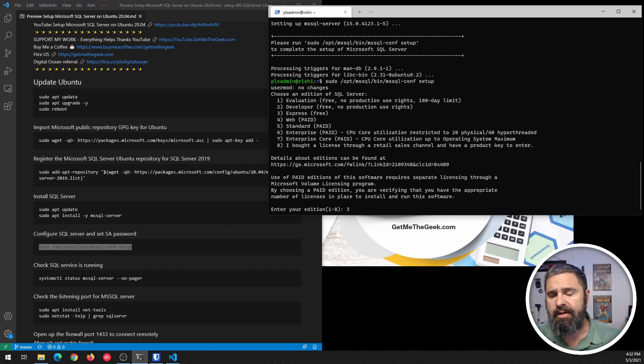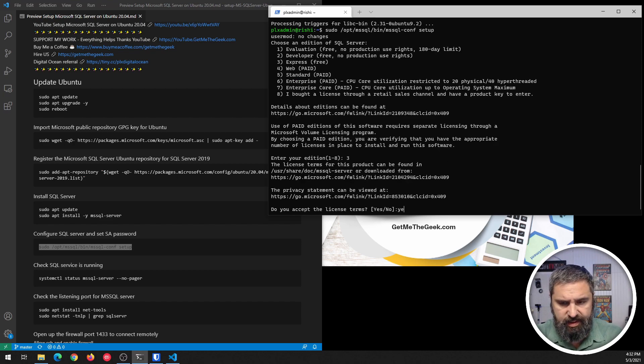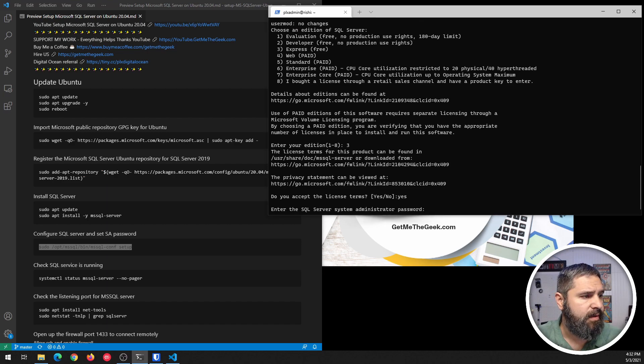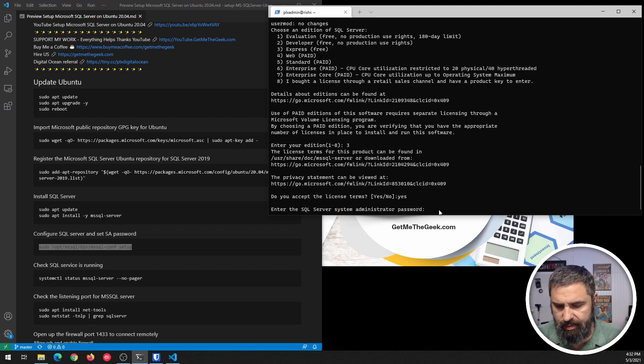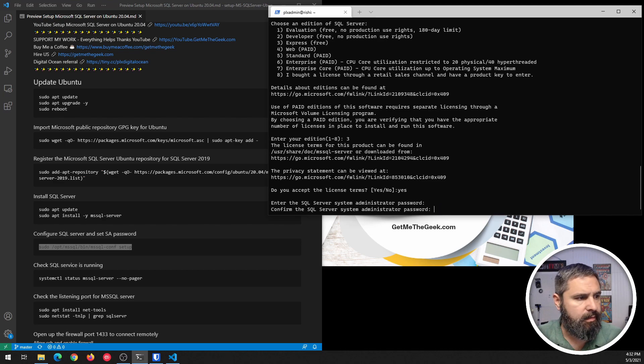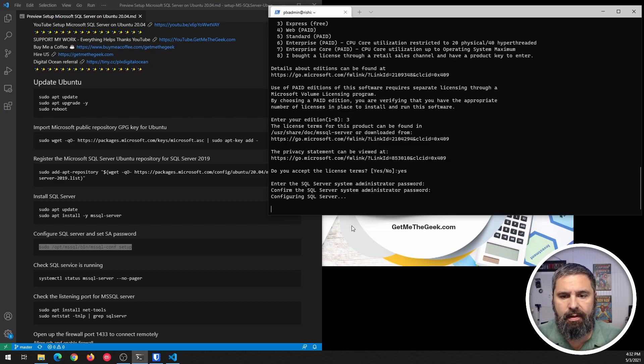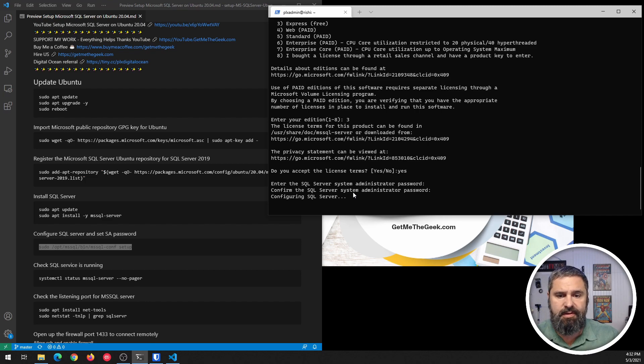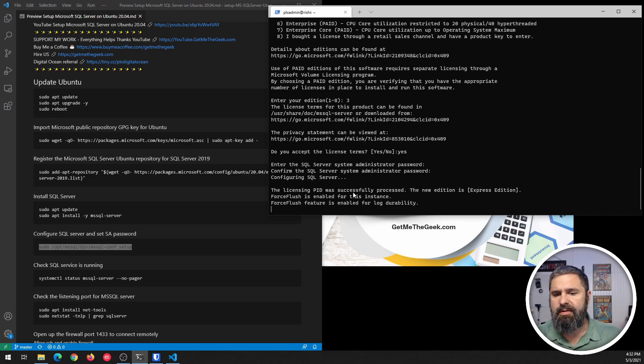You can choose any one of those eight. And if you have a license, you'll just put in the license, and that'll go. And you have to accept the license agreement. Yes. And then you want to put in a SQL Server password. And there you go. And we are configuring SQL Server now. It's going through all this stuff. It's setting up this Express Edition.